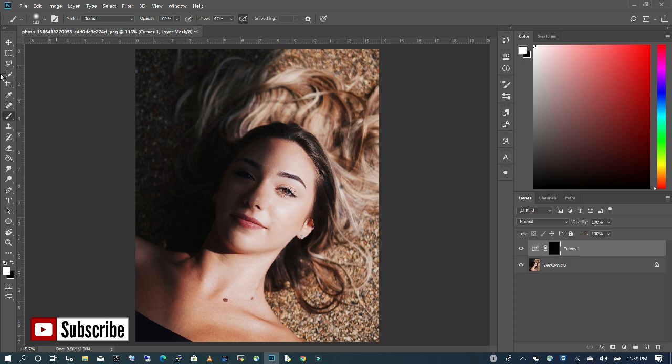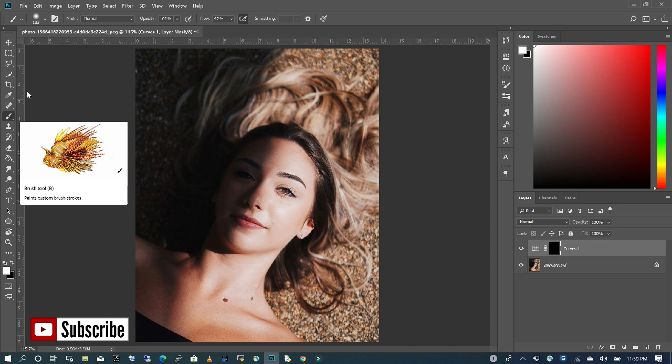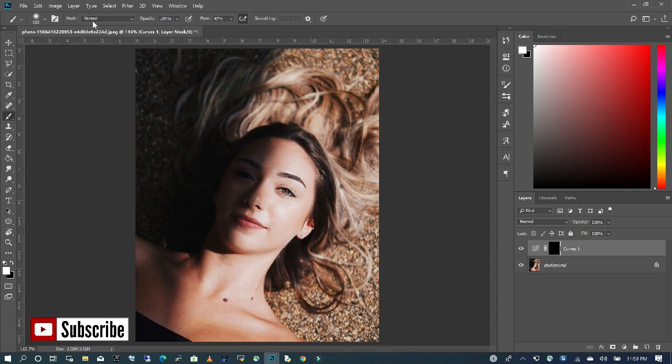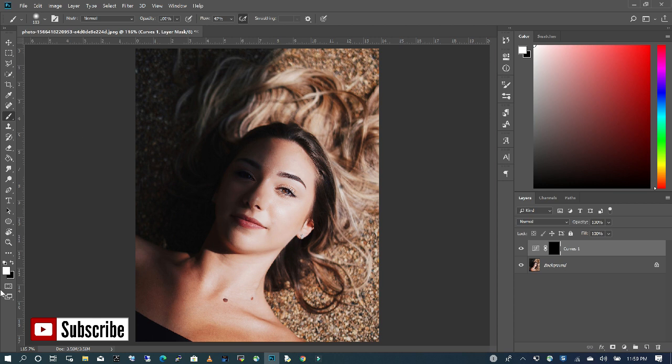So with my brush tool selected, I want to make sure that my mode is normal, opacity is 100, and the flow is somewhere between 45 and 47. You also want to make sure that your foreground color is white, so white is going to expose, and black is going to hide.